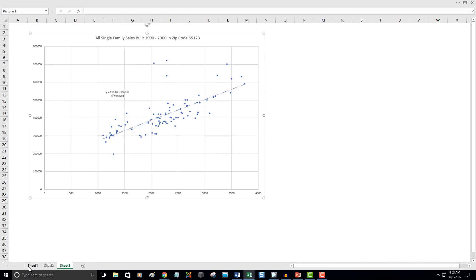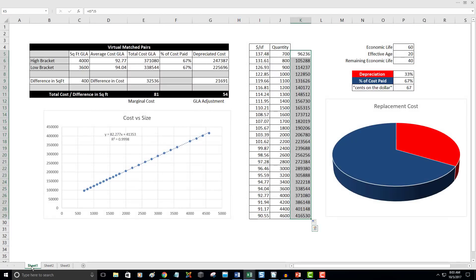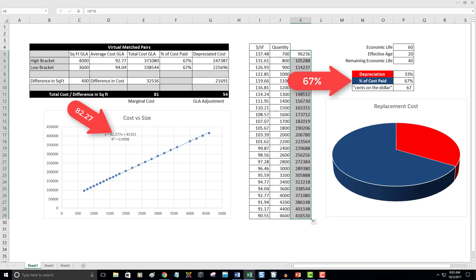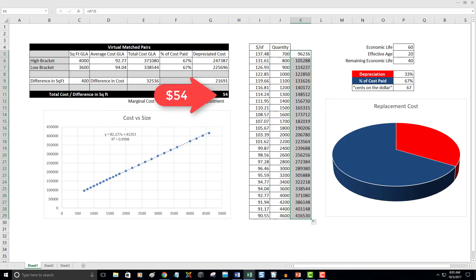To get the GLA adjustment out of the cost manual, we only need one more calculation. Simply multiply the marginal cost of $82 by the percentage of cost being paid in the market. In this case, it works out to $54 for the GLA adjustment.